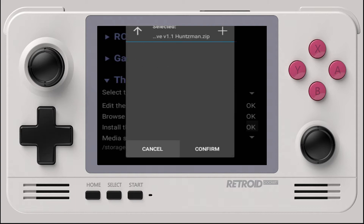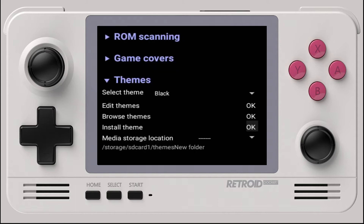On the bottom right, click on Confirm to install it. Once this is complete, we can now choose to use the theme we just installed. Choosing Select Theme, we can now choose revive_1.1_huntsman.zip, and after a few seconds you'll hear a familiar sound for the menu.